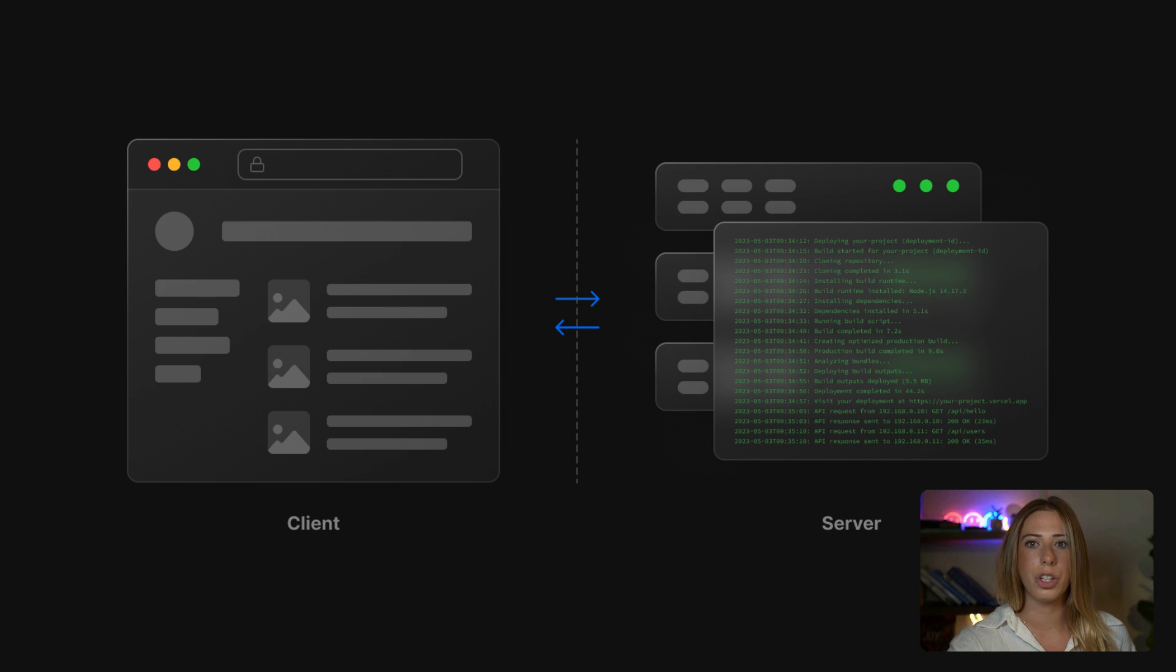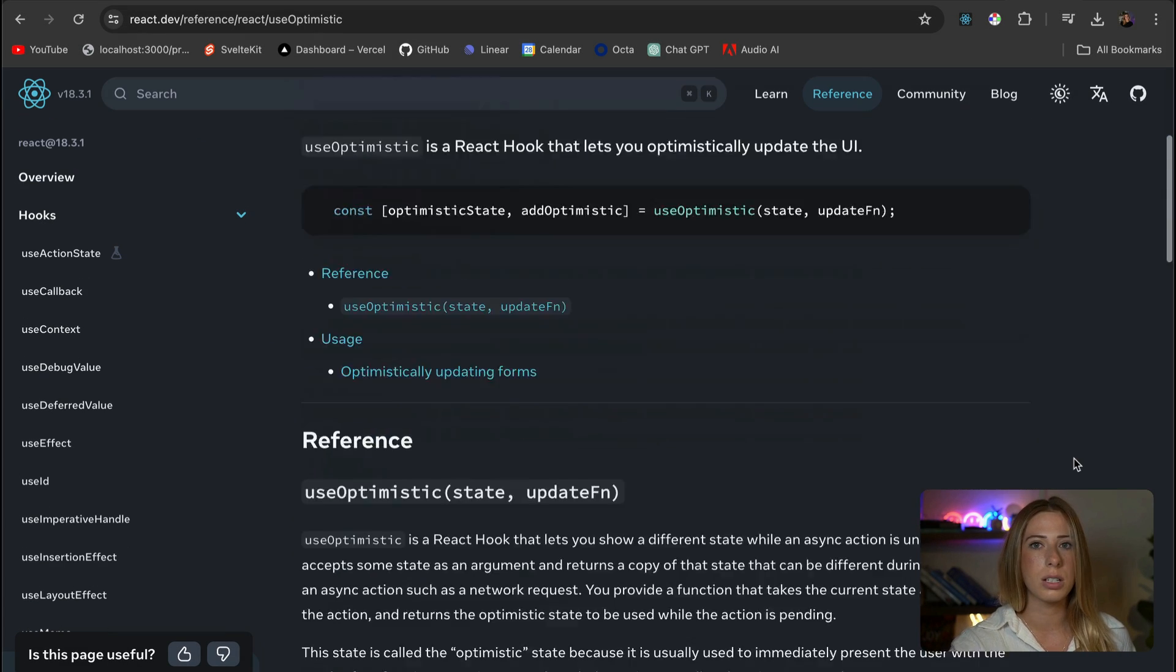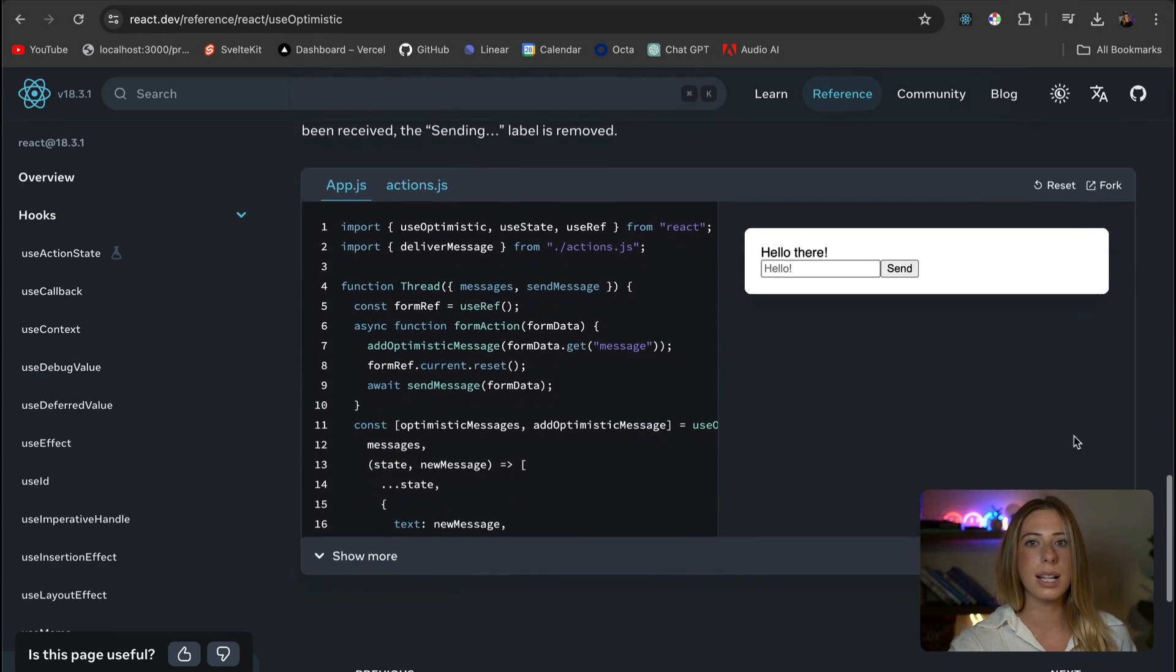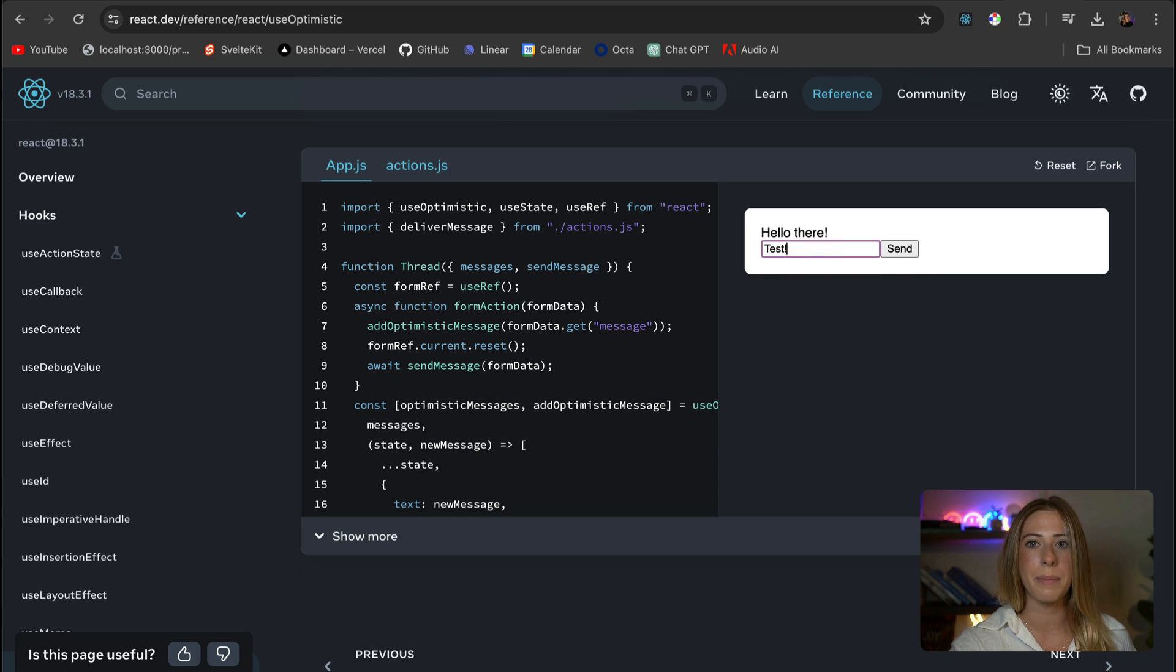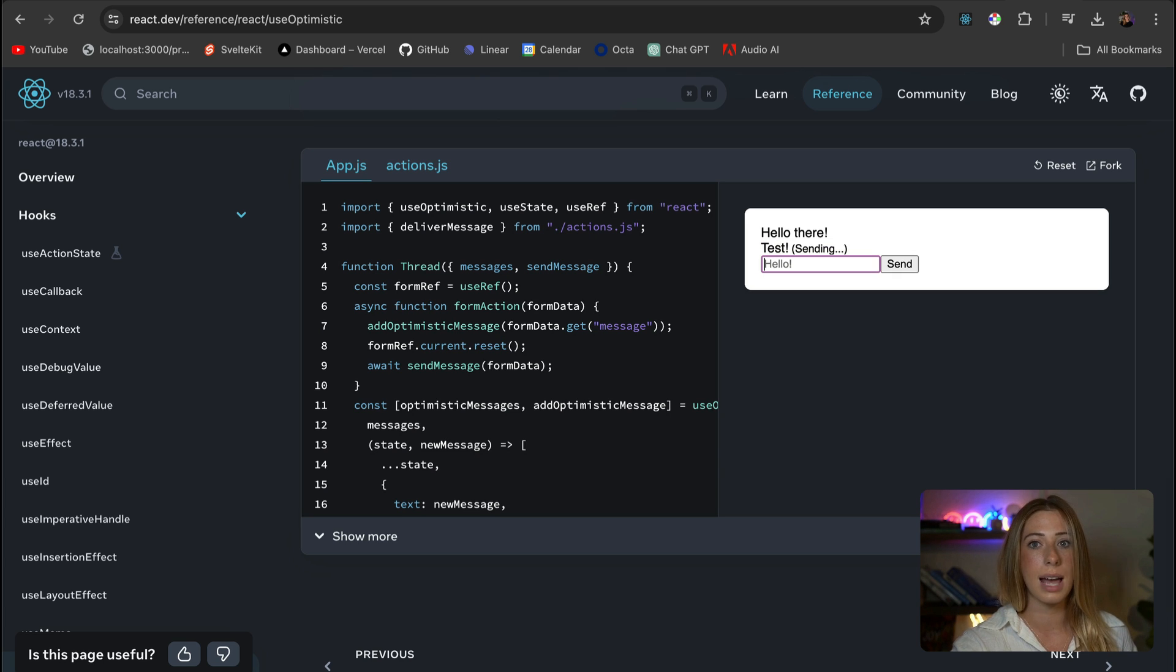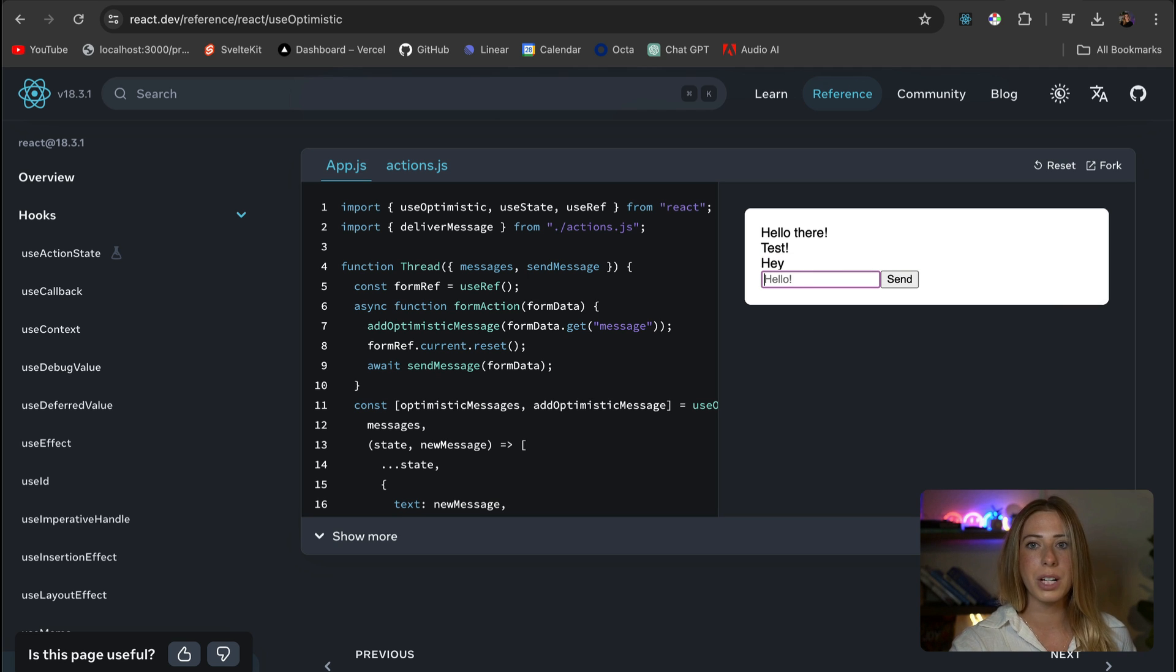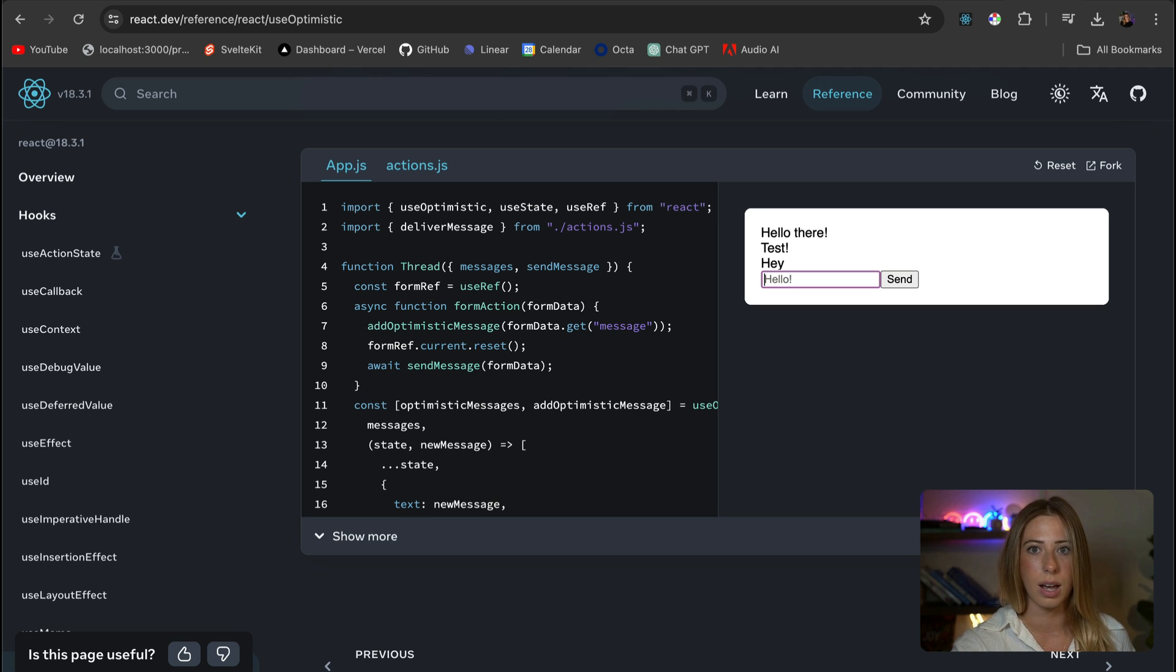Let's learn how to use the UseOptimistic hook to solve this problem. This hook lets us instantly update what we see on the screen by mixing quick, temporary changes made by us with the slower, permanent data from the server. So it's perfect when you need the app to react faster to clicks, but still keep everything correct according to the server data.